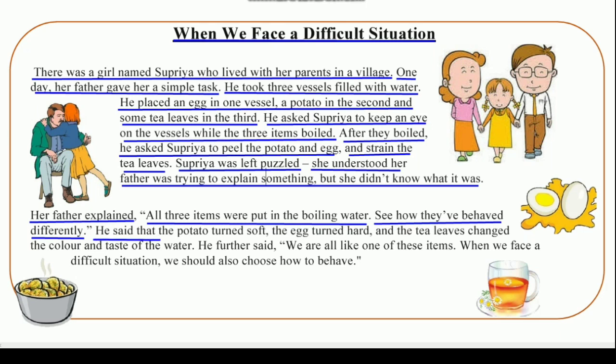He said that the potato turned soft, and the egg turned hard, and the tea leaves changed the color and taste of the water.